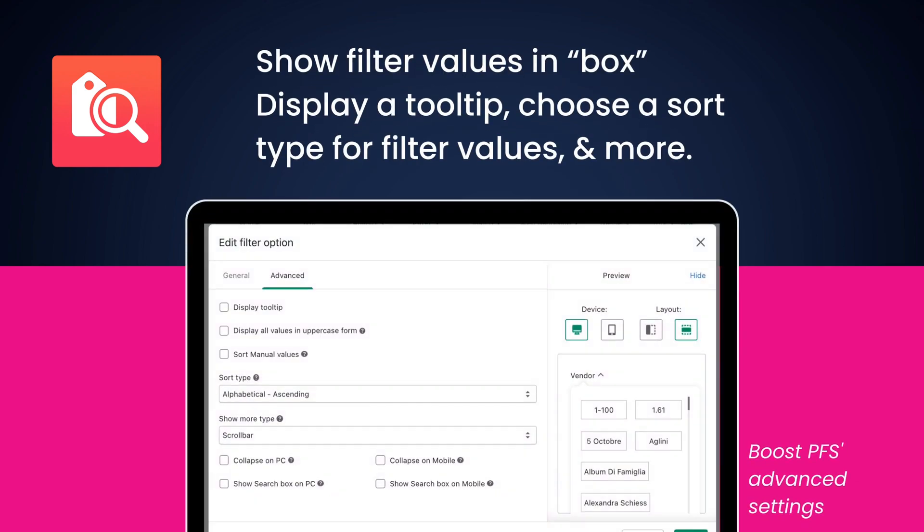Besides displaying values in a list, swatch, or range slider, Boost helps you show filter values in a box. The advanced settings even support displaying a tooltip to explain industry jargon, and choosing a sort type for filter values, and so on.